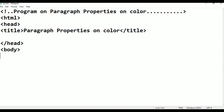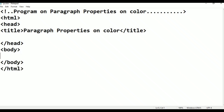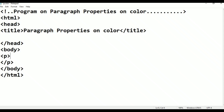This is the comment line: program on paragraph properties on color. After the comment line, we write the basic HTML tags. You can put some text in the description and you can put some paragraph tags.